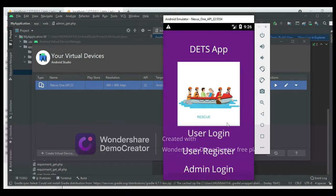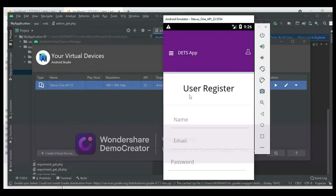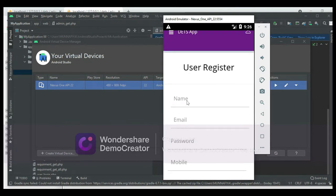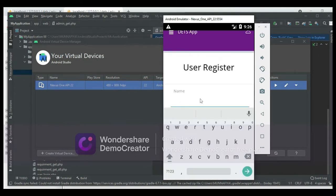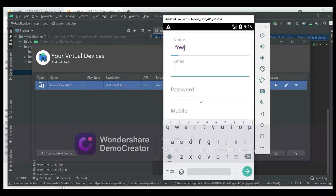There are two modules in this app: User and Admin. First, click the User Register. If you want to add a new user, click User Register and enter the registration details like name, email, and password. Enter all the details.